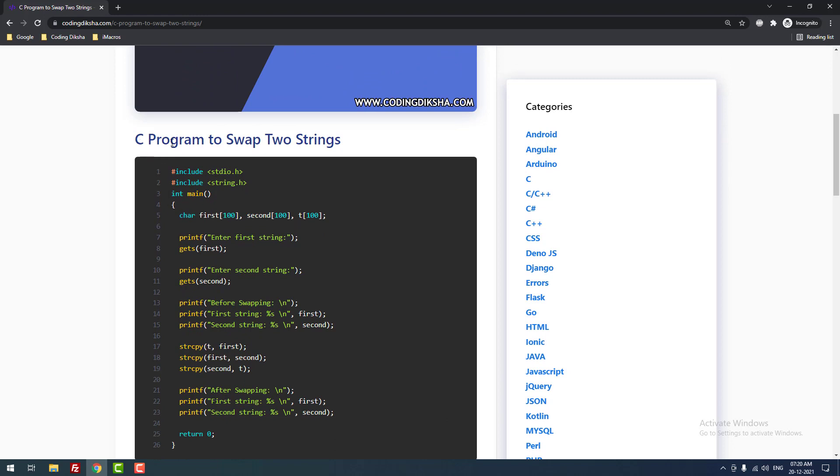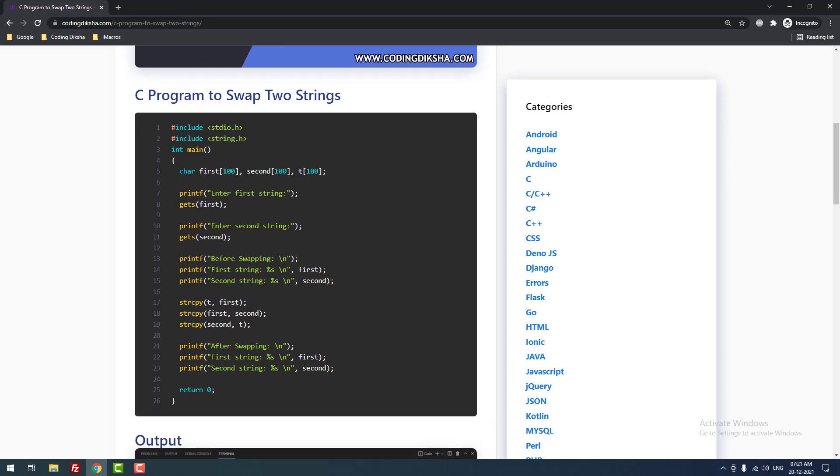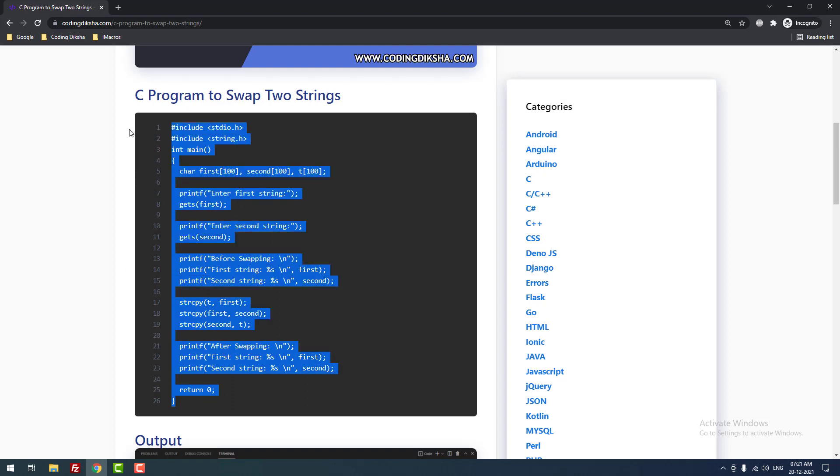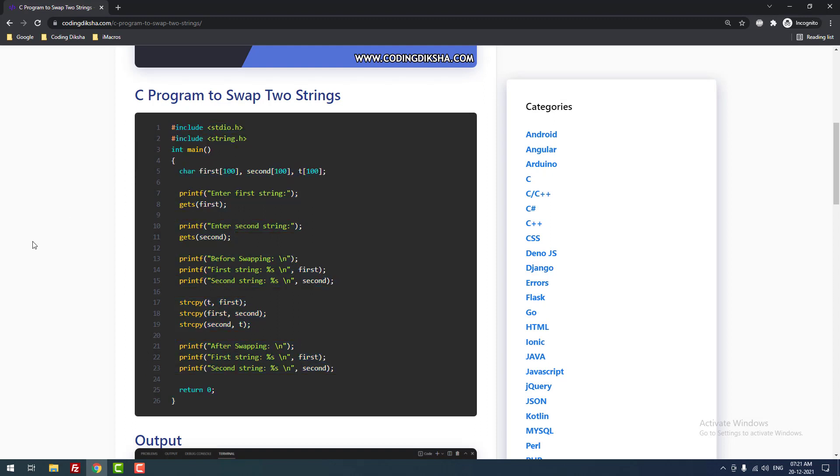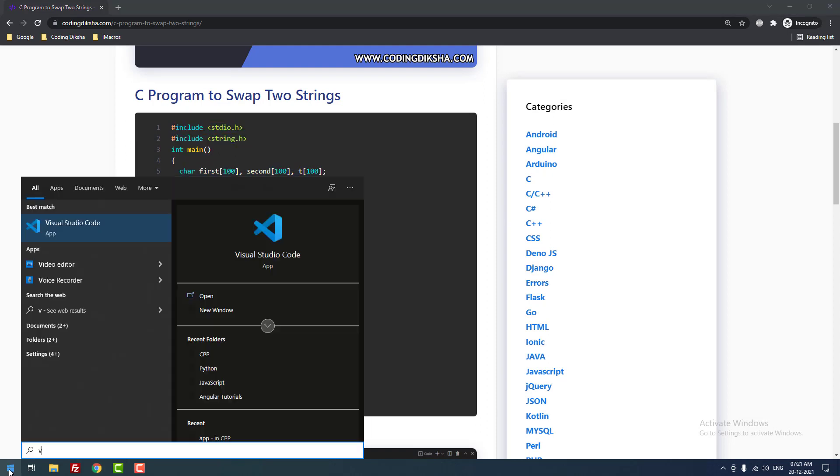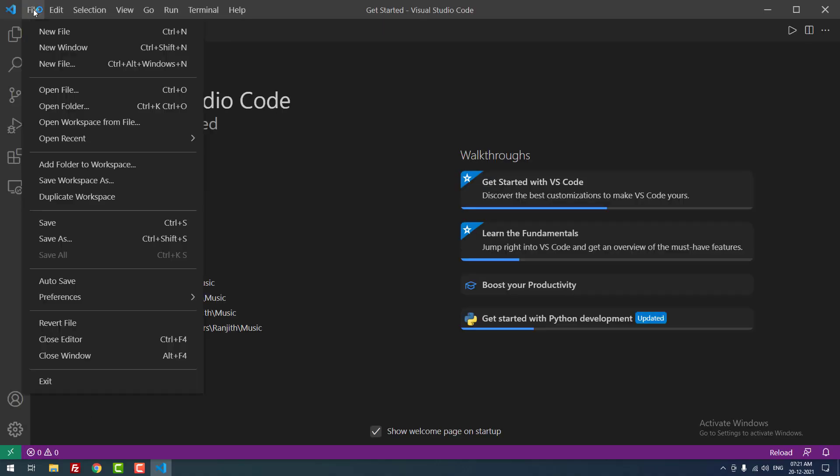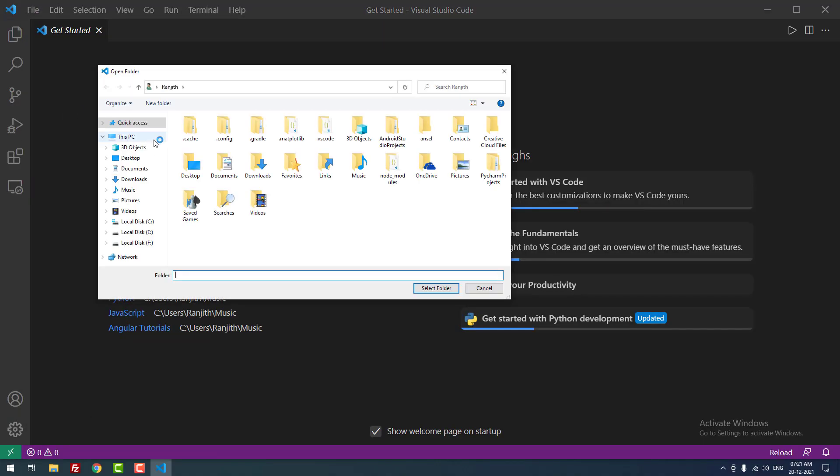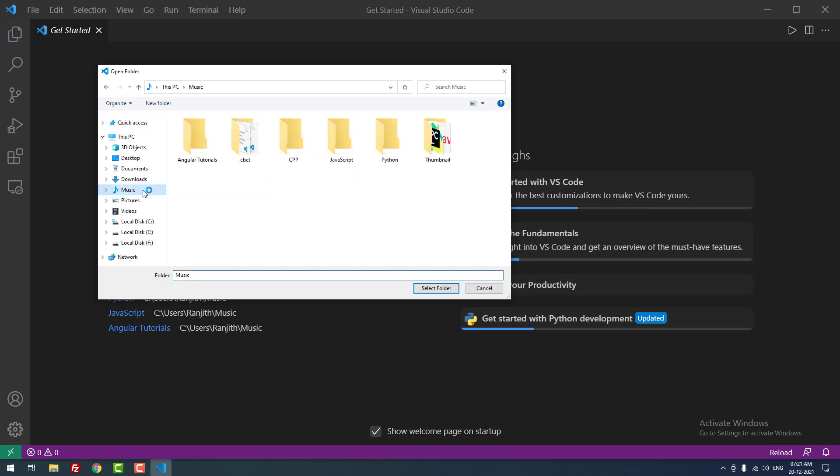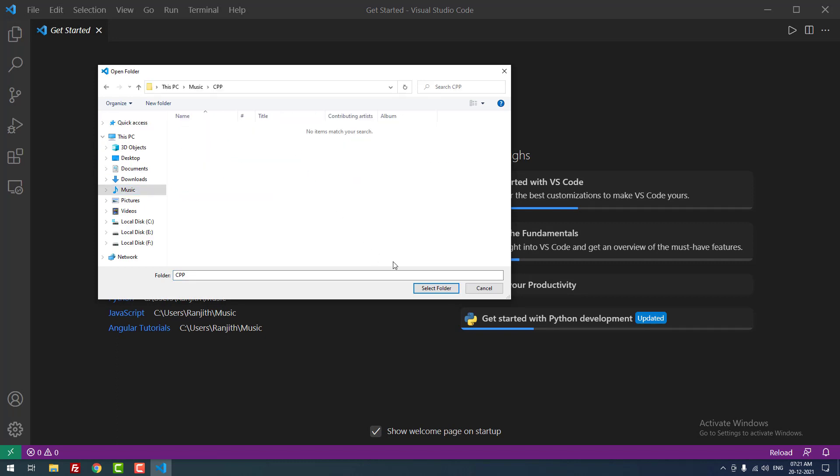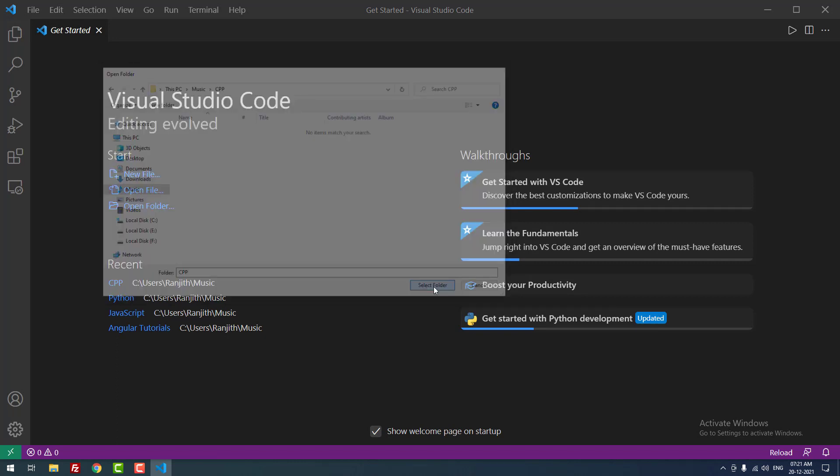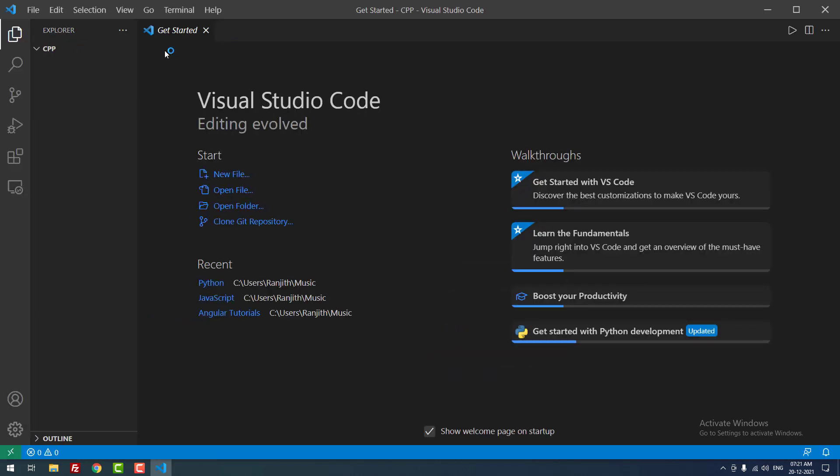As you can see, this is the C program to swap two strings. Okay, let me copy the code. First I am going to use Visual Studio Code for code editing, so let me open that. I have already created a folder for this project called C PP C plus plus. Okay, I just opened the folder.